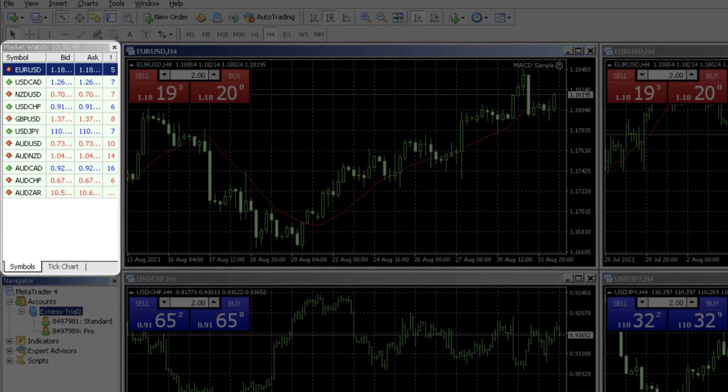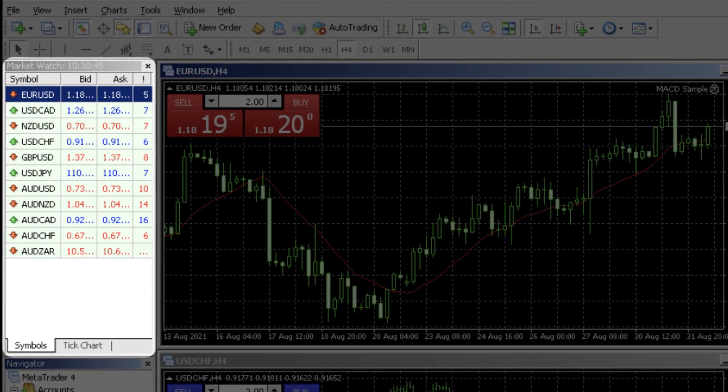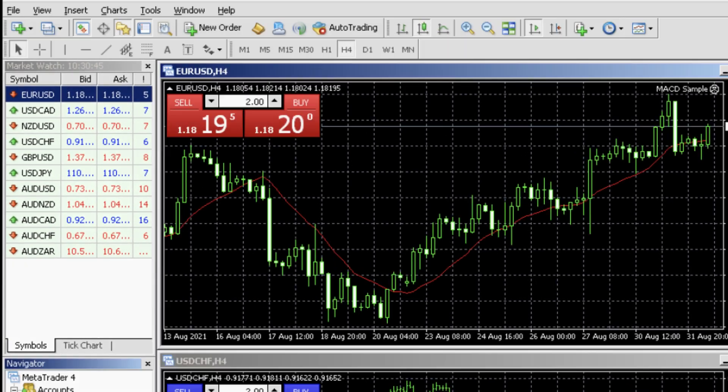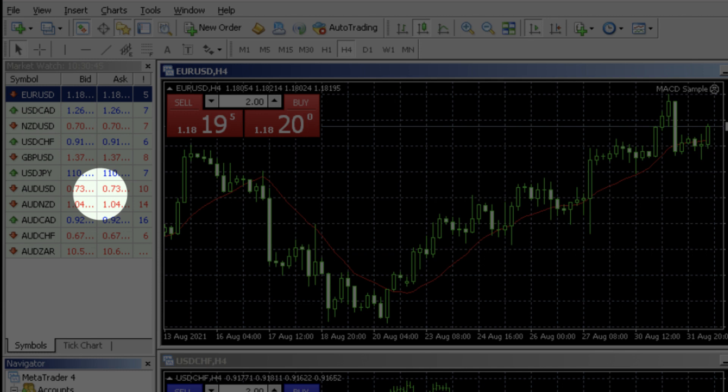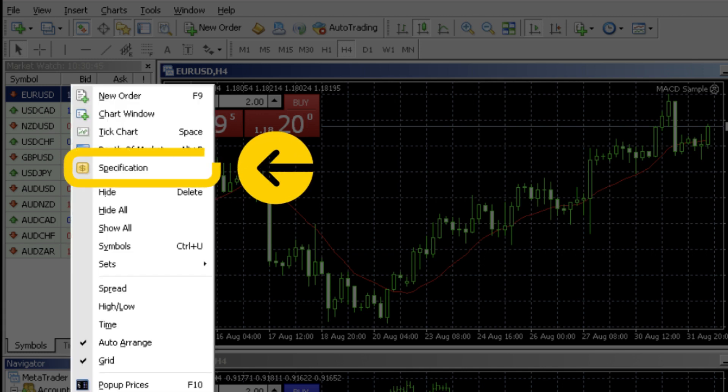In the market watch section you can view the current bid and ask prices of all the instruments available for trading. You can right click and select specification on any instrument to display additional information for it.